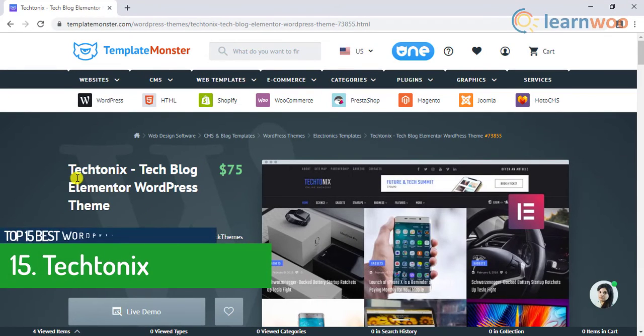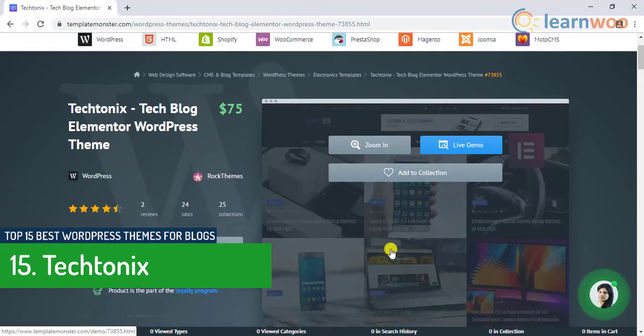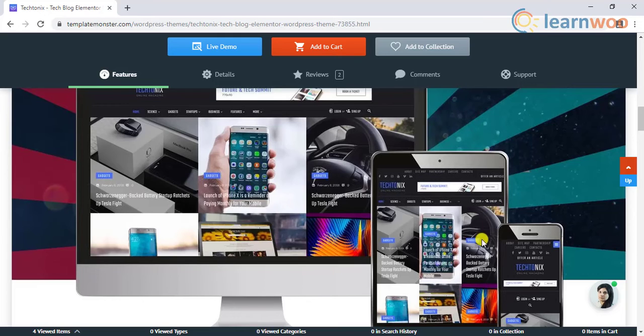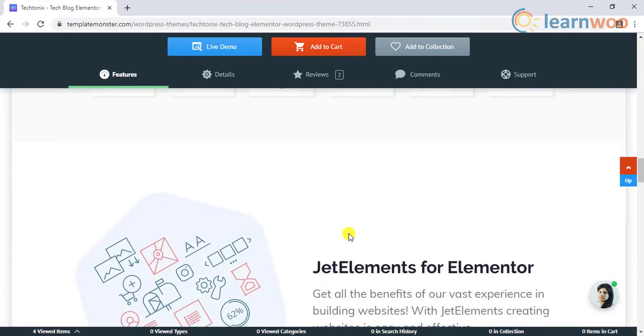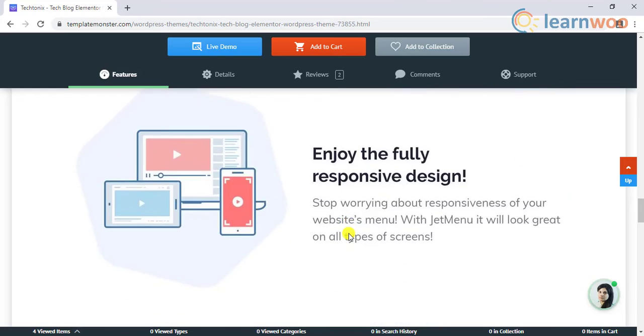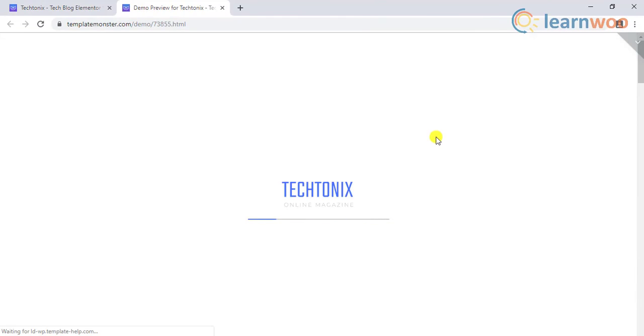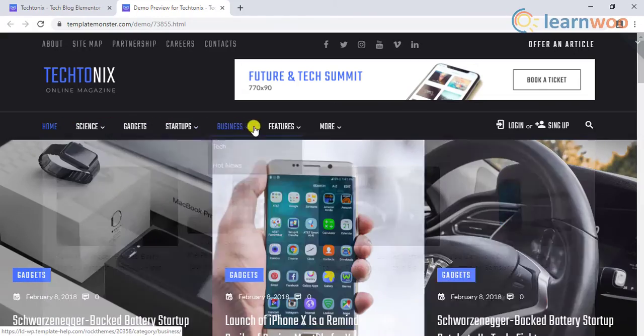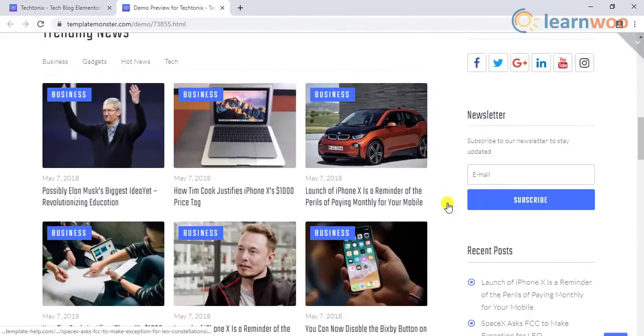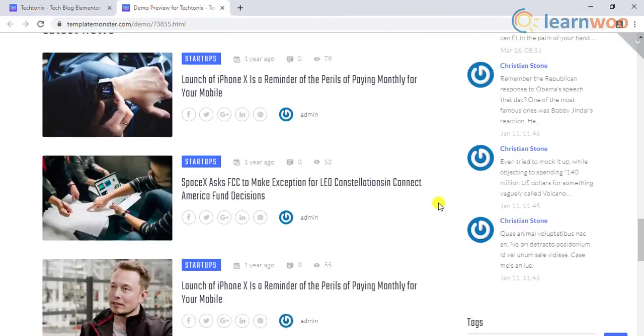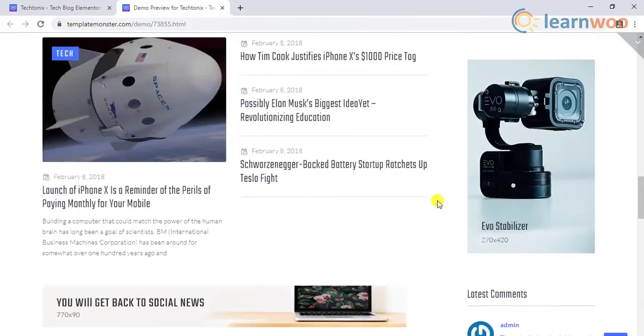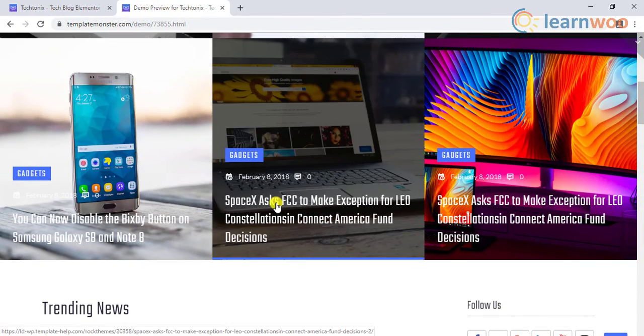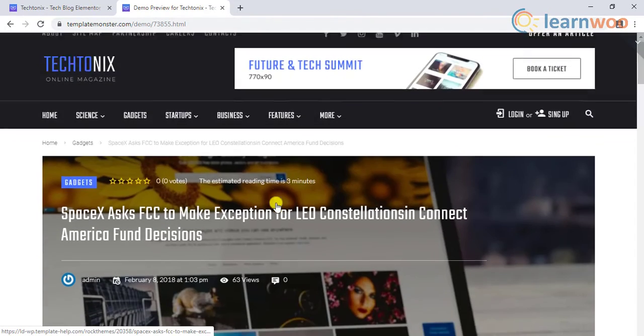The final and the 15th theme on the list is the Techniques. This theme is most suitable for a tech magazine or tech review site. It has an in-depth categorization that a tech magazine website needs. The design and flavor of the theme goes well with a typical tech website. The theme is built on Elementor page builder, offers live customizer for blog layouts and several post layouts. It comes with a fully responsive design and is SEO optimized.